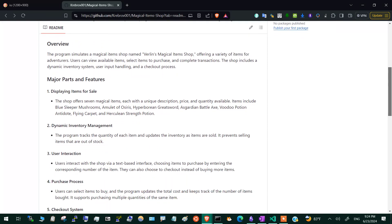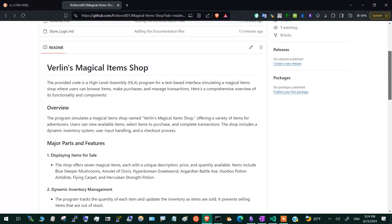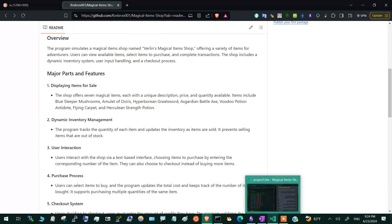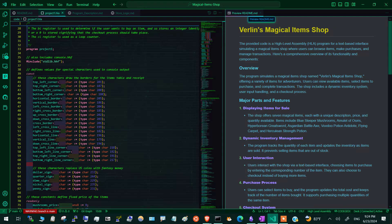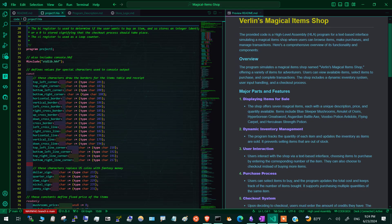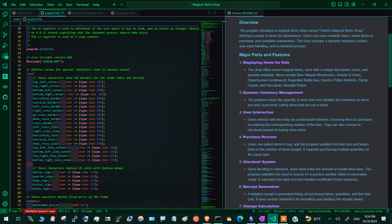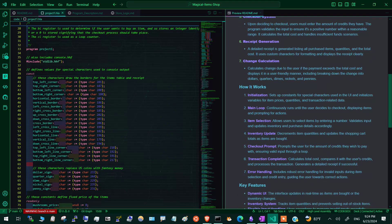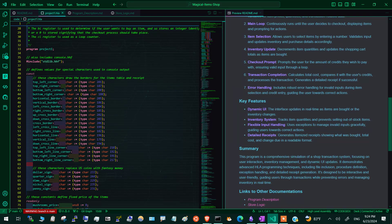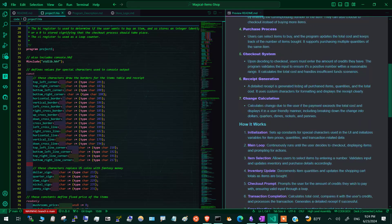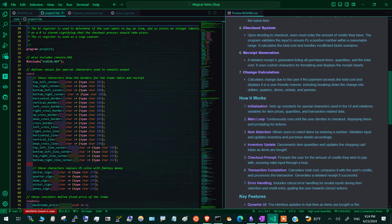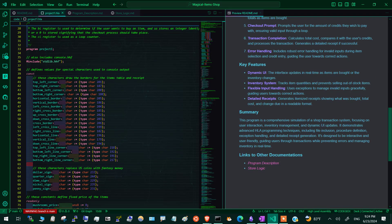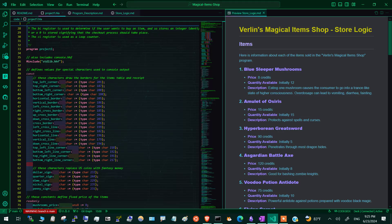These documentation files were created for the purposes of presenting my application to the user for ease of usability. The first is the README markdown file, which provides an overview and the major features of this program. It explains a high-level overview of what the program is about and how it works. This is the documentation I wrote just today.